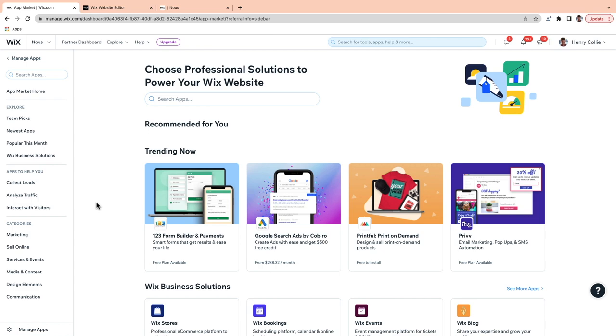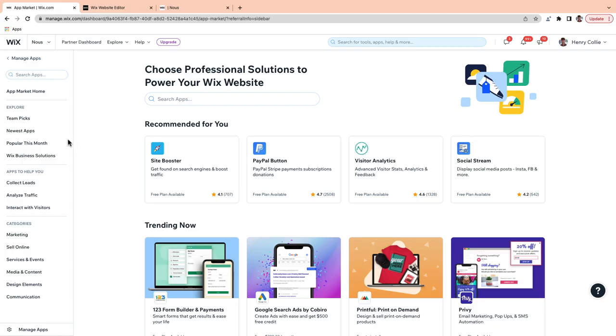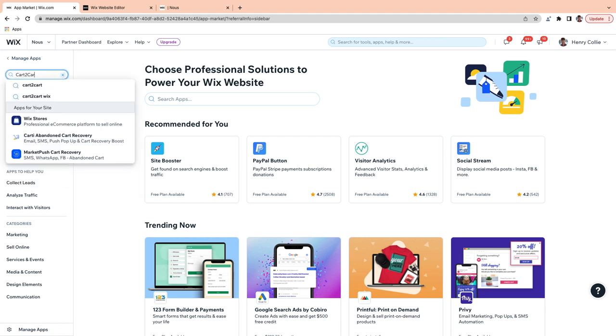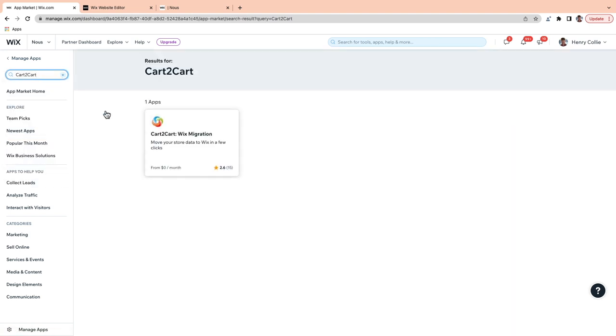If you have products on another platform and you want to migrate them to Wix, you can use the Cart2Cart app. Just go into the App Market and search for Cart2Cart — you'll see it right here. You just need to install that. Cart2Cart will take your entire product catalogue and migrate it into Wix, including all the associated data that comes with it.